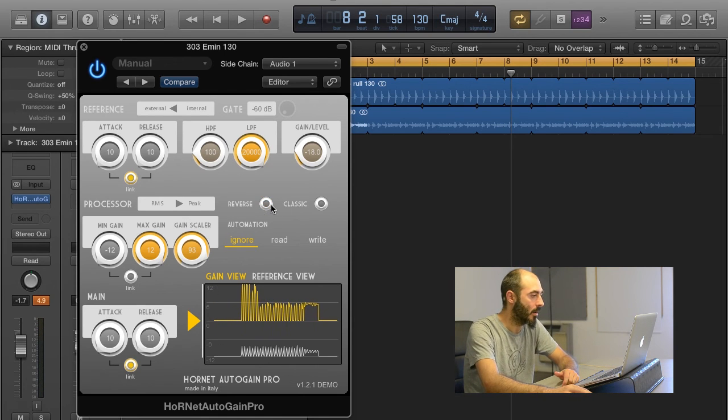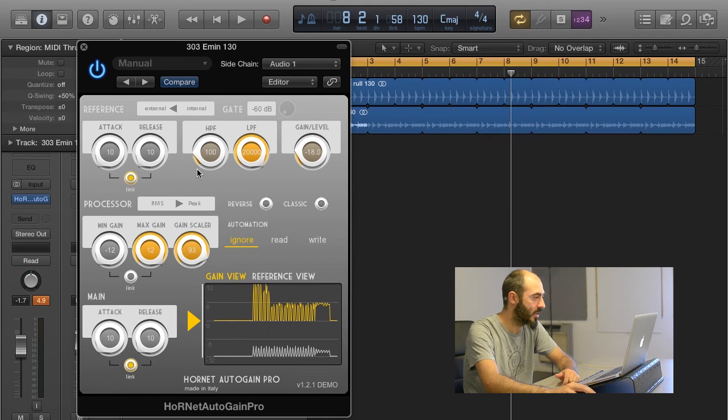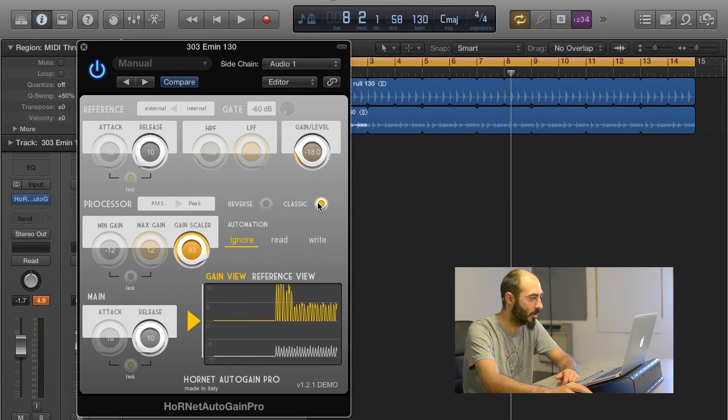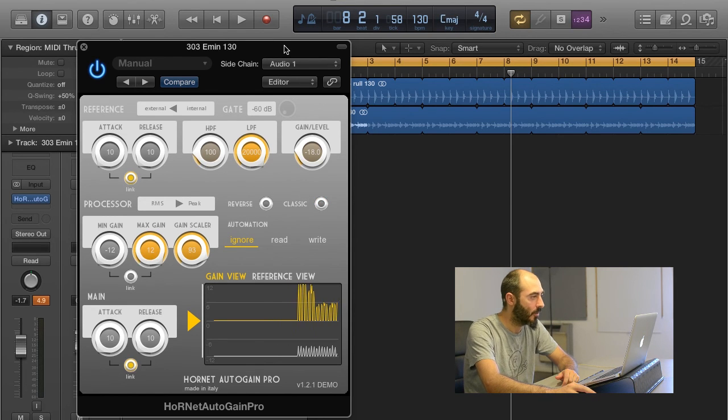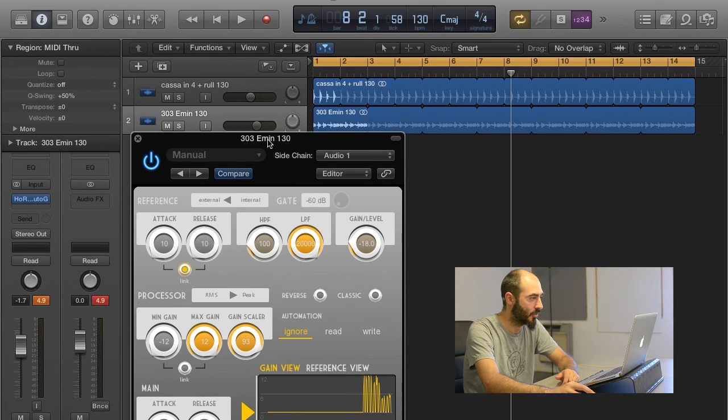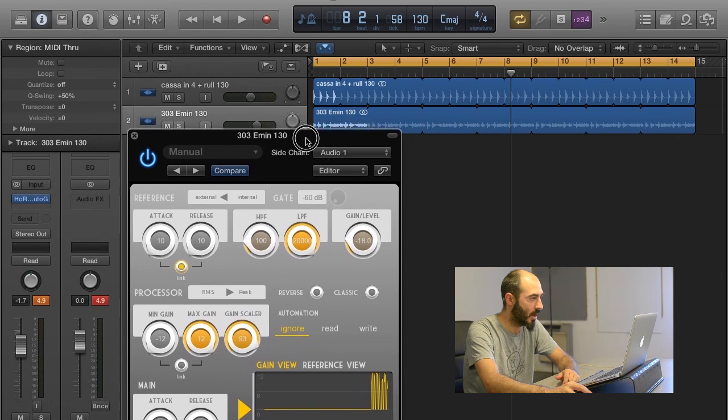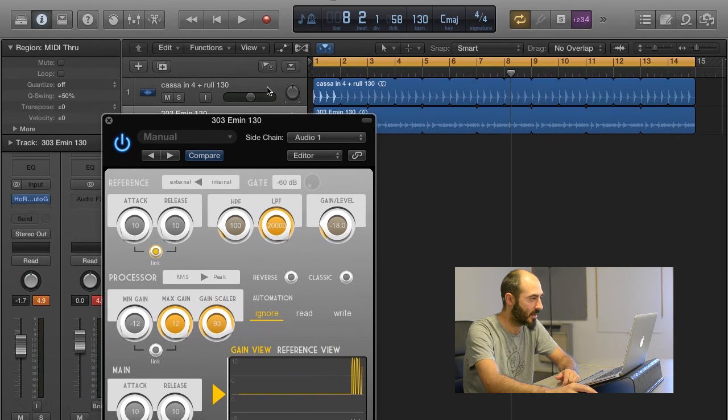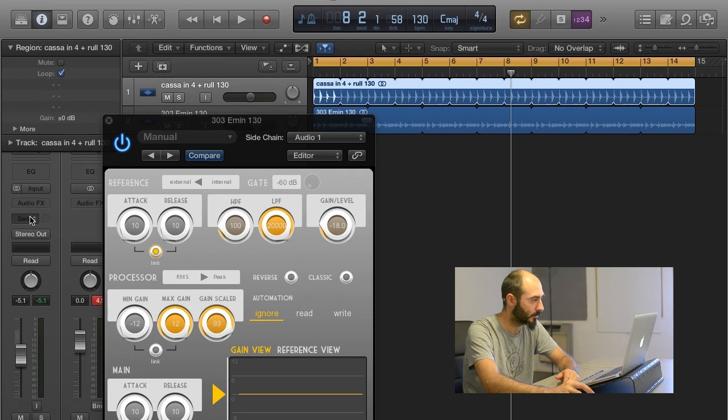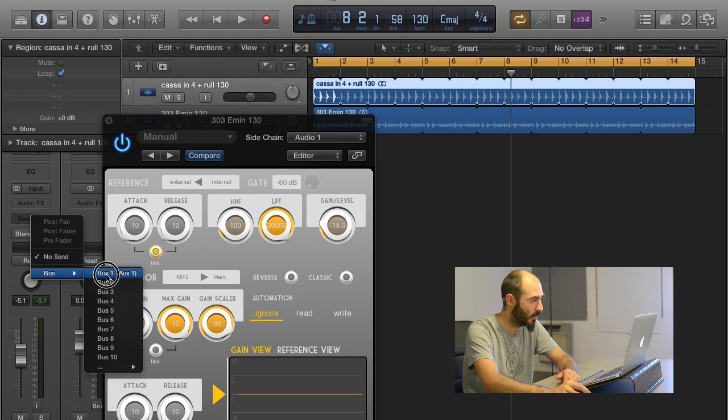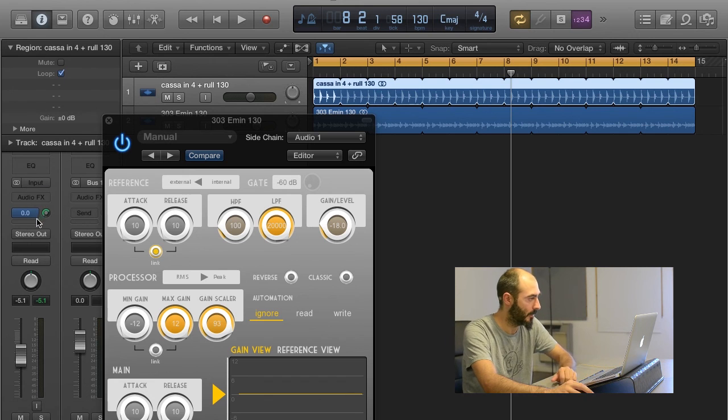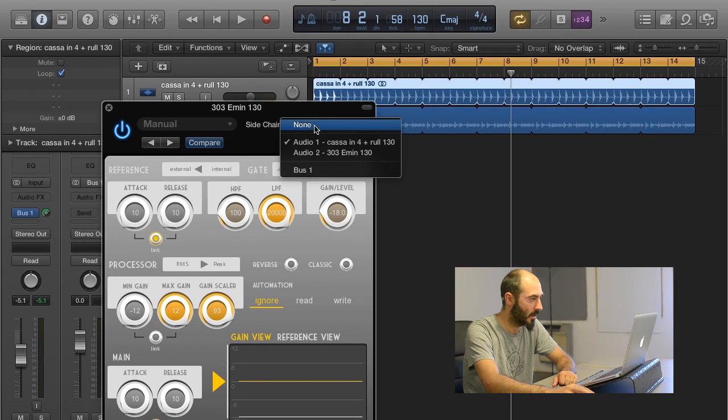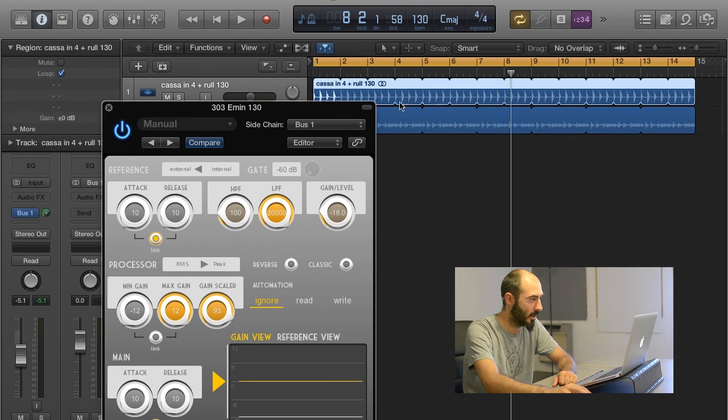If the controls the Autogain Pro provides are too much, you can use the classic mode that makes it work like the original Autogain. If you have several tracks instead of just one, you could have used a bus here. So if we send to bus1 and set it to 0 dB, we can then use bus1 as sidechain, and it works exactly the same way.